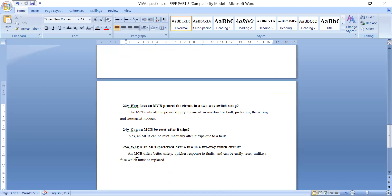Why is MCB preferred over a fuse? MCB offers better safety and quicker response to faults, and it can be easily reset. Unlike a fuse which must be replaced after it blows, the MCB simply needs to be reset. These are the 25 Viva questions for Part 3.